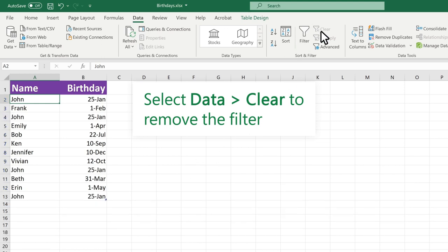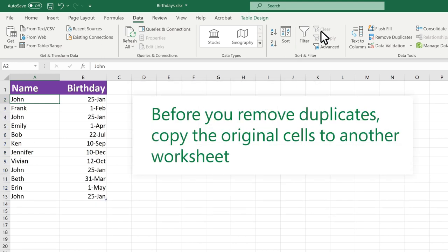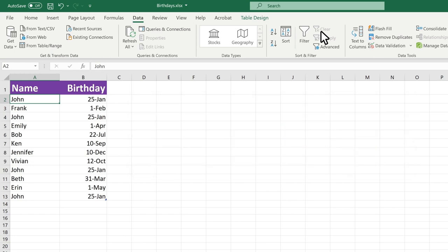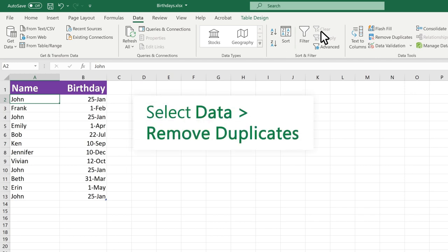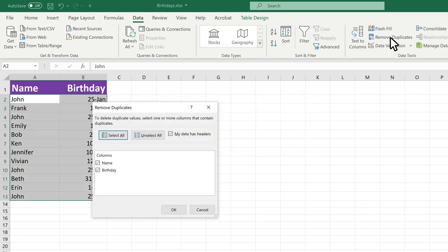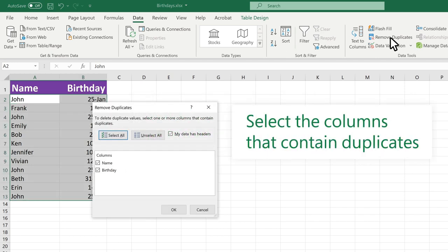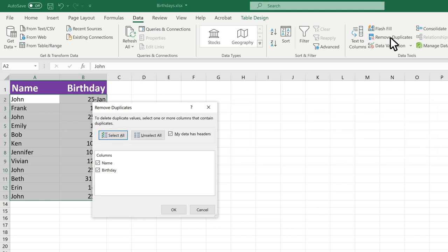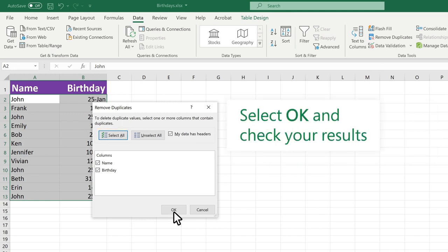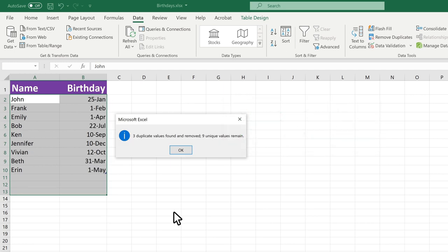Select Data, Clear to remove the filter. Before you remove duplicates, it's a good idea to copy the original cells to another worksheet. Select Data, Remove Duplicates. Select the columns that contain duplicates. Select OK and check your results.